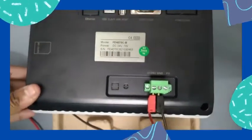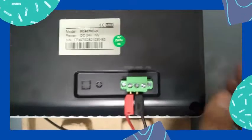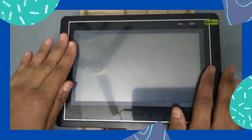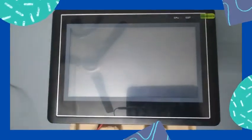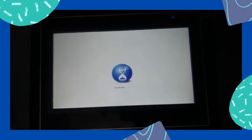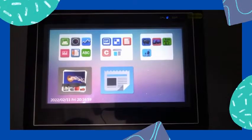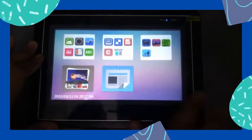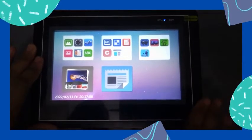Here I connect the power supply, and now I start the device by turning on the power. Now you can see the display of this HMI. It provides several features according to your requirements.